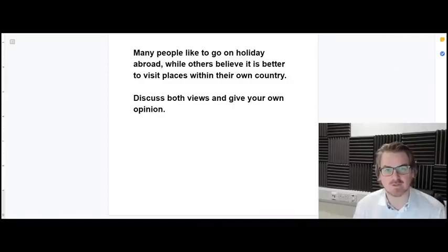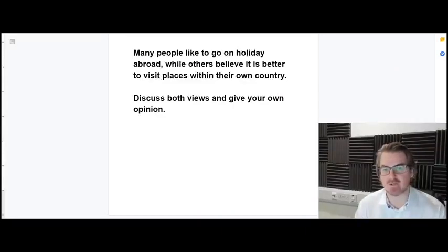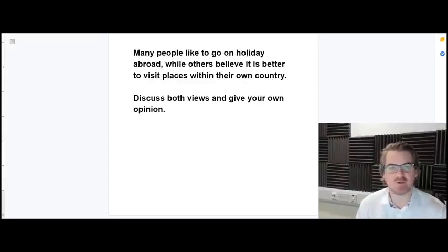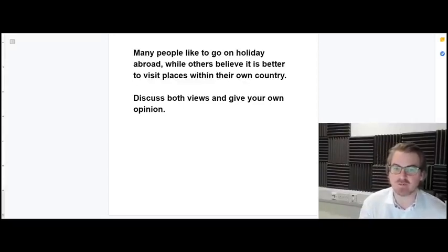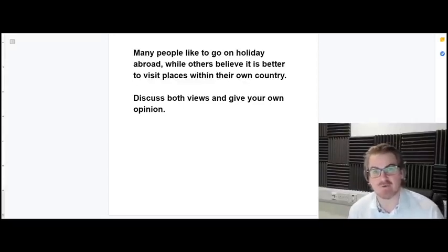First, let's have a look at the question we're going to use today. Many people like to go on holiday abroad while others believe it is better to visit places within their own country. Discuss both views and give your own opinion.